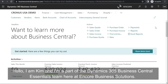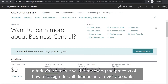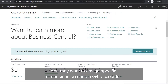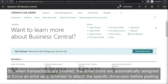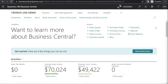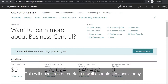Hello, I am Kim and I am a part of the Dynamics 365 Business Central Essentials team here at Encore Business Solutions. In today's video, we will be reviewing the process of how to assign default dimensions to GL accounts. You may want to assign specific dimensions on certain GL accounts so that when transactions are entered, the dimensions are automatically assigned or an error is thrown as a reminder to attach the specific dimension before posting. This will save time on entries as well as maintain consistency.